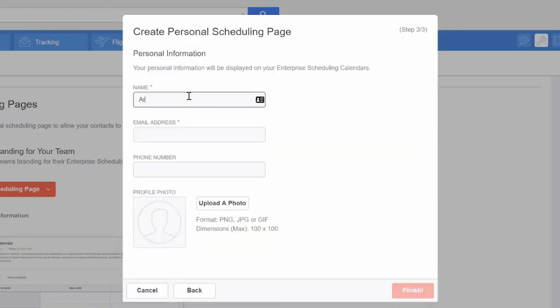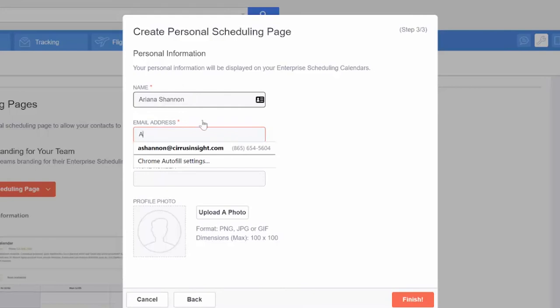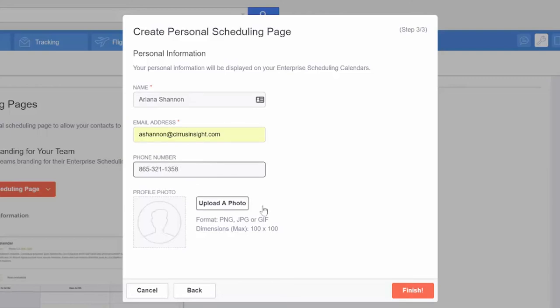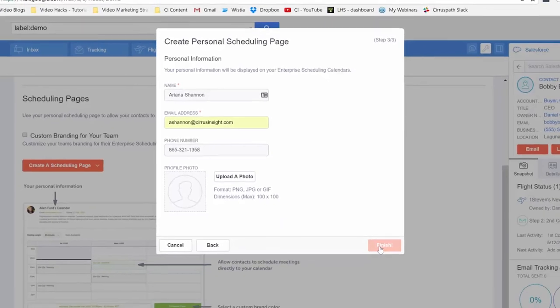Finally you'll set your personal information. Type in your name, email address, and phone number. You can even set a default image for your profile. Just make sure it's a small photo. Hit finish and you've successfully set up your own personalized scheduling page.